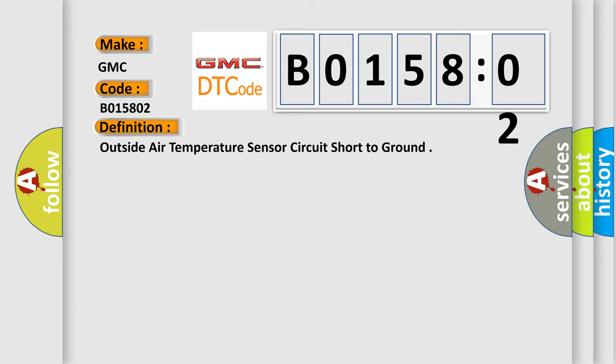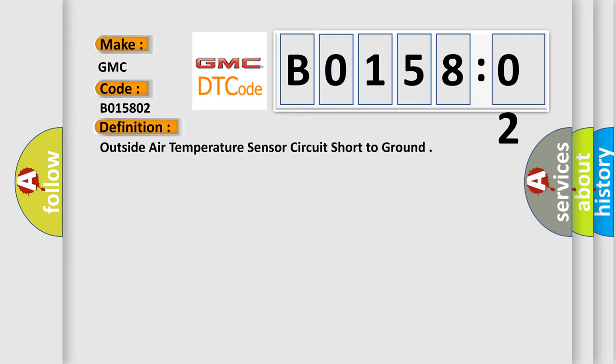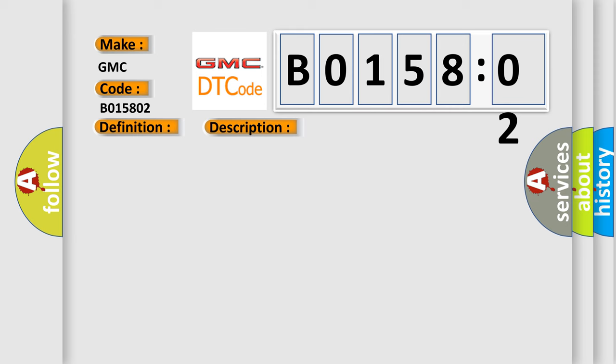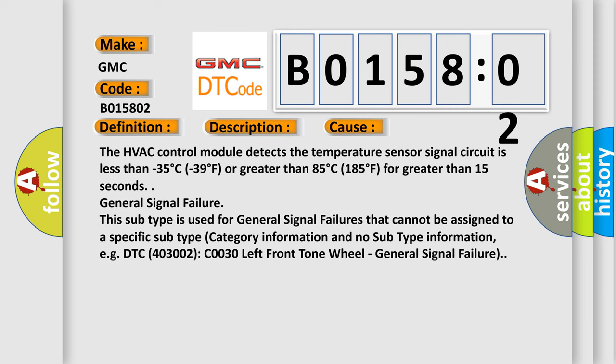And now this is a short description of this DTC code. Ignition on. This diagnostic error occurs most often in these cases: The HVAC control module detects the temperature sensor signal circuit is less than minus 35 degrees Celsius or minus 39 degrees Fahrenheit, or greater than 85 degrees Celsius or 185 degrees Fahrenheit for greater than 15 seconds.